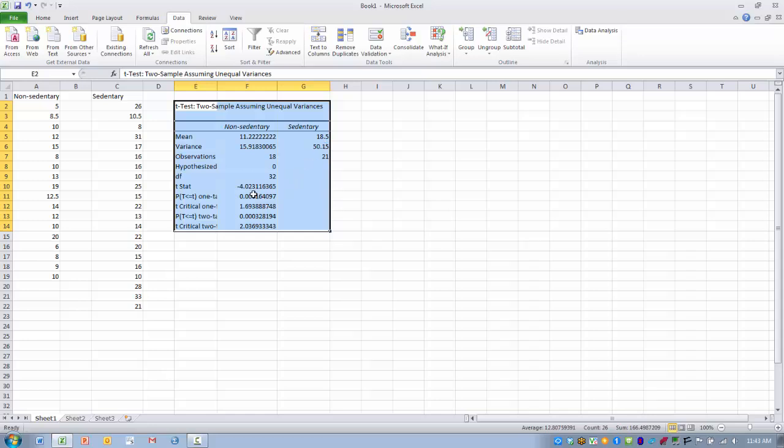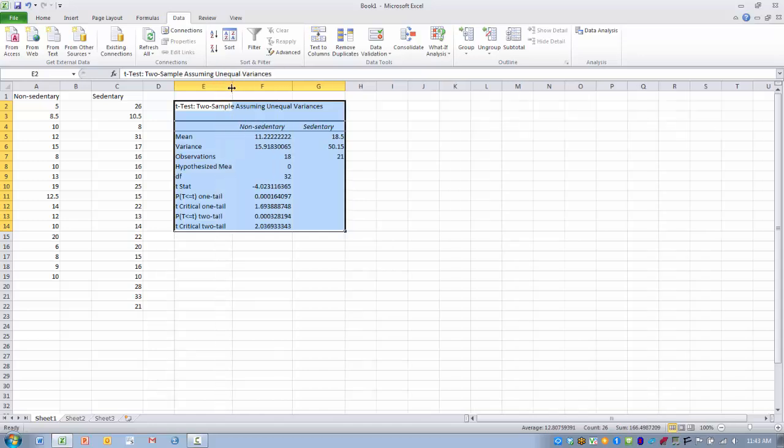And the t-statistic that was calculated was negative 4.02. The p-value associated with that at the one-tailed level was .0001, and the p-value associated with that at the two-tailed level was .0003.